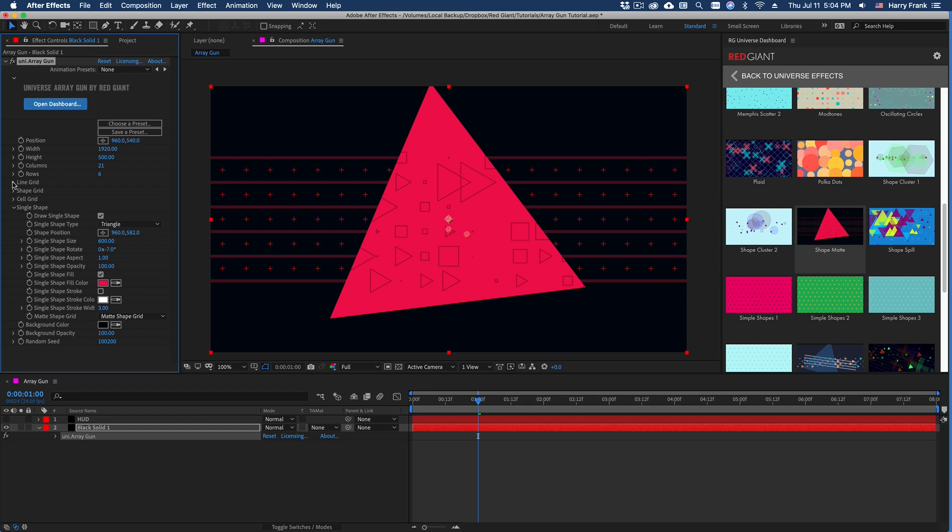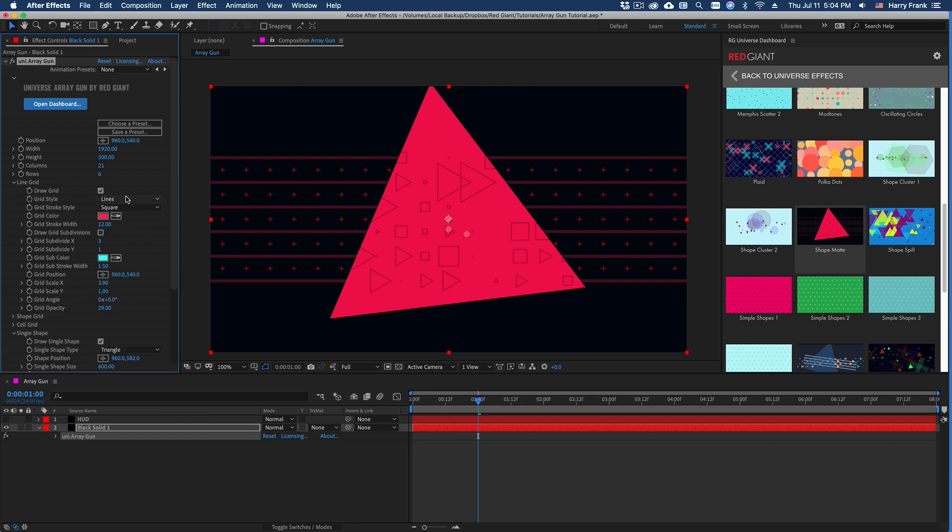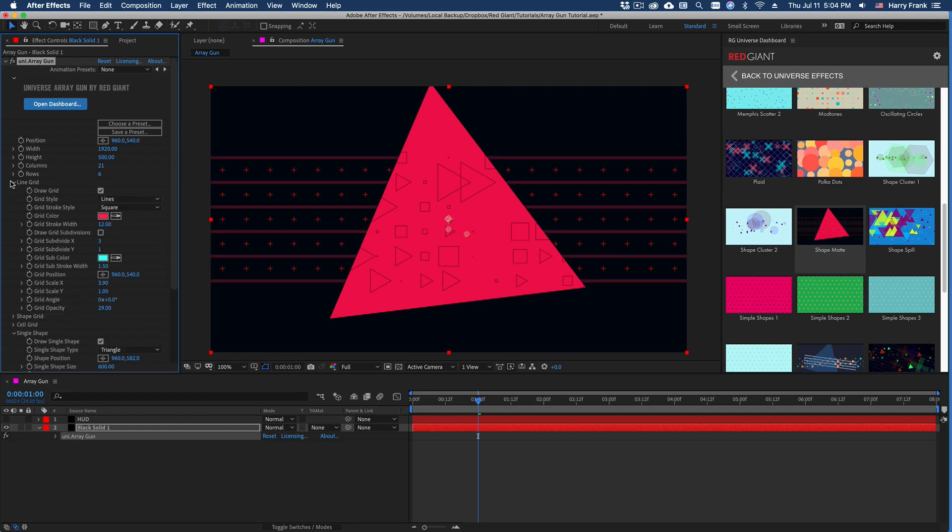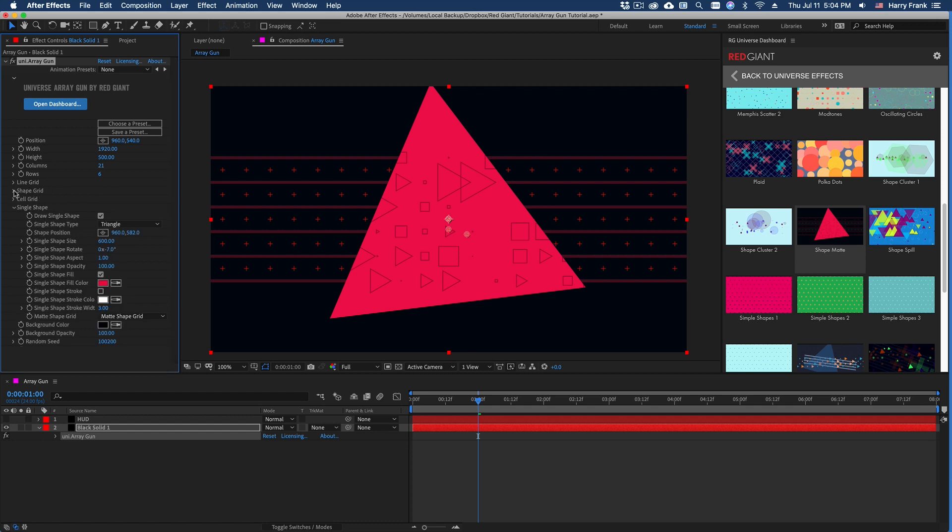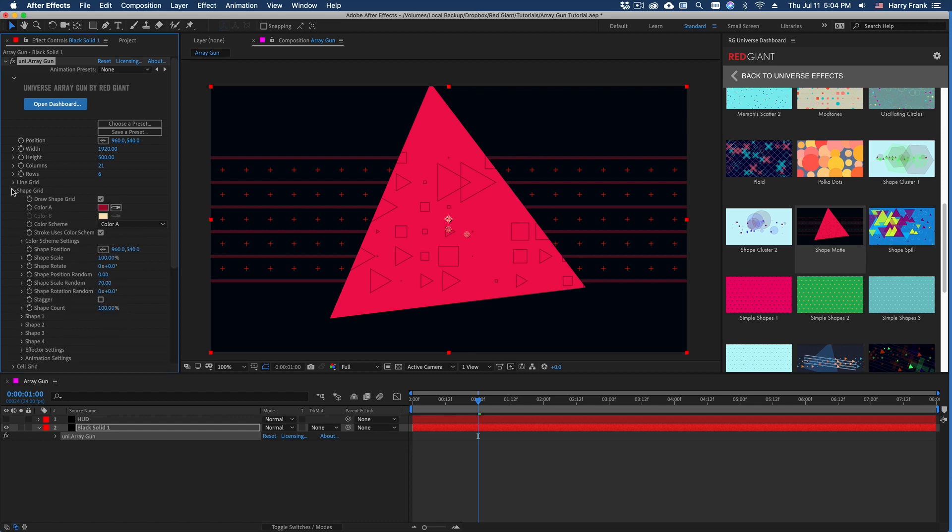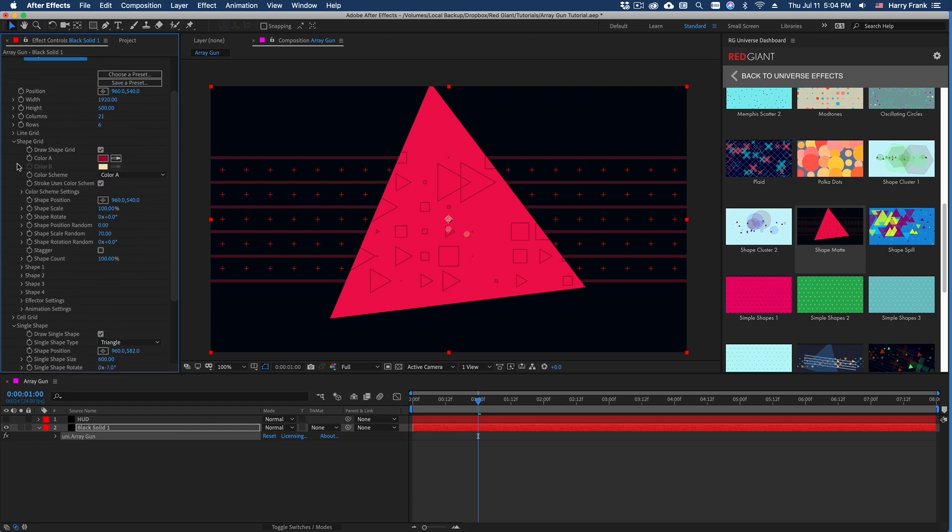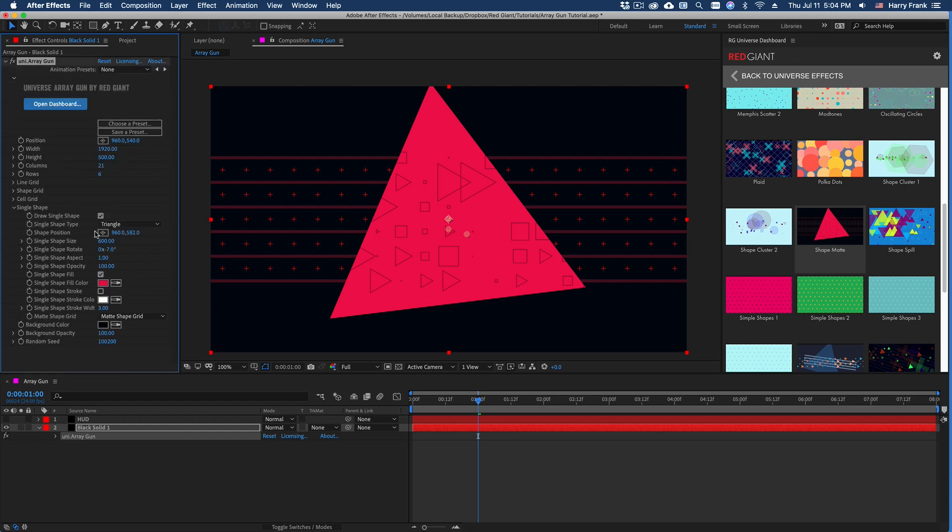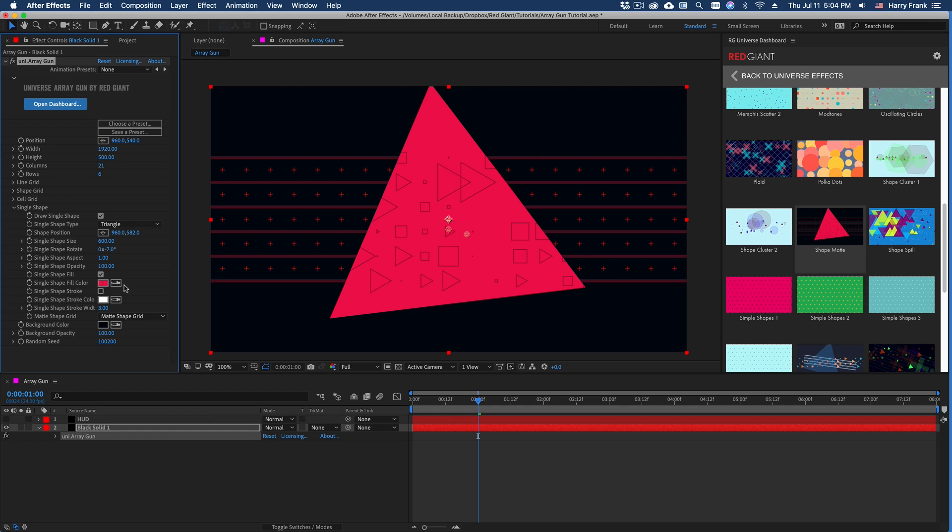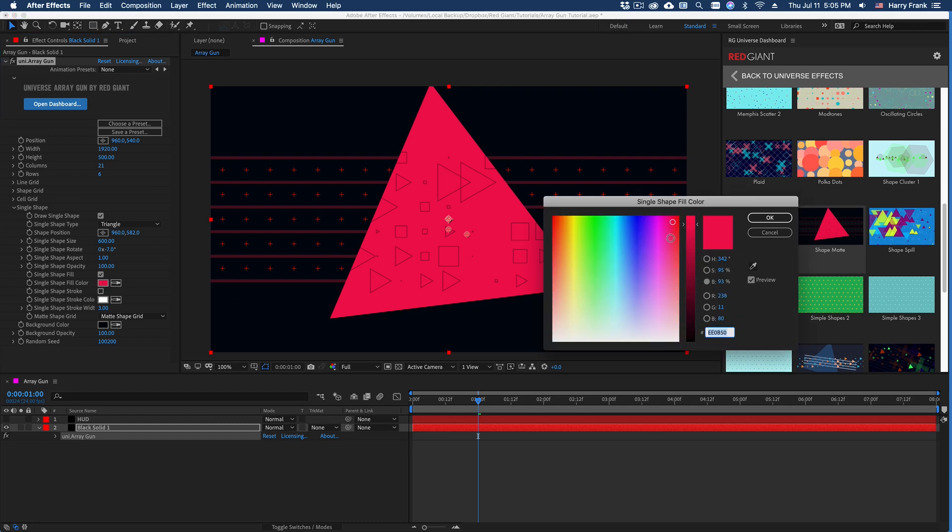So in this preset, we can see that we are drawing a line grid that is just using lines. We have a shape grid that is actually made of outlines. So notice we've got fill and we've got stroke. So it's using some stroked squares and triangles.